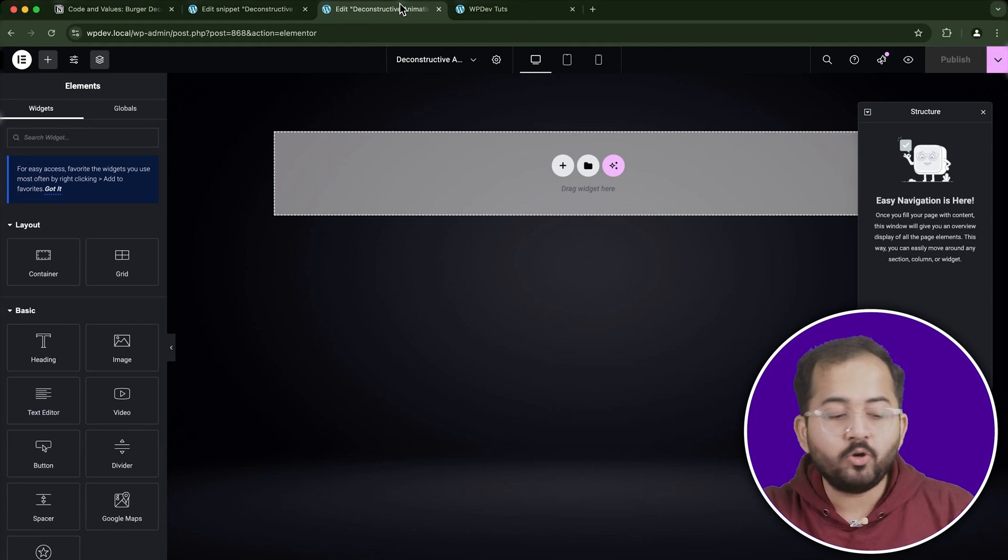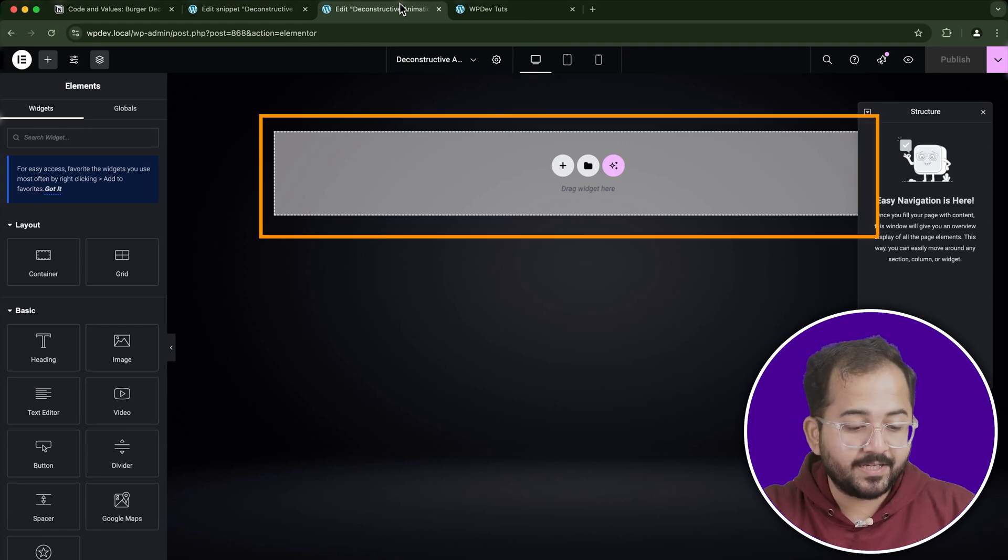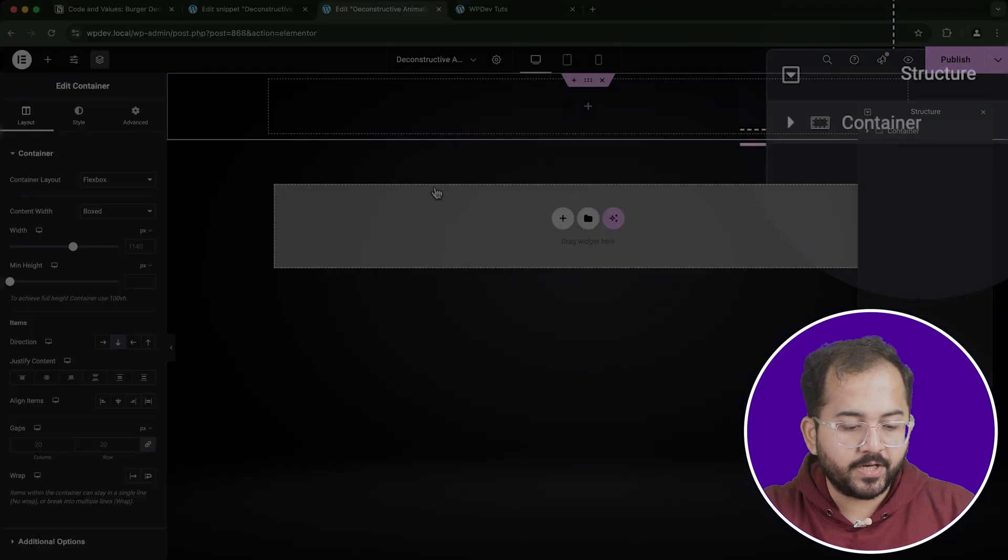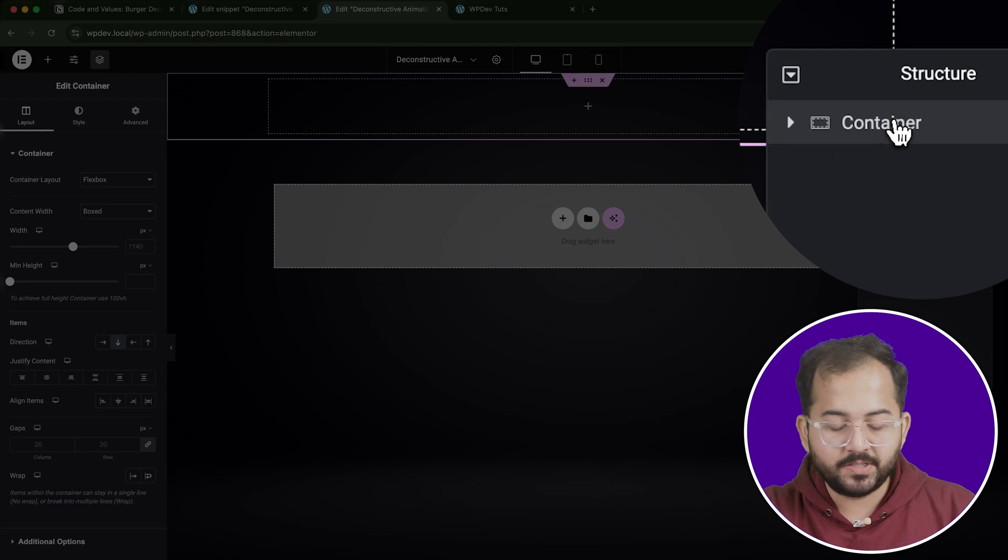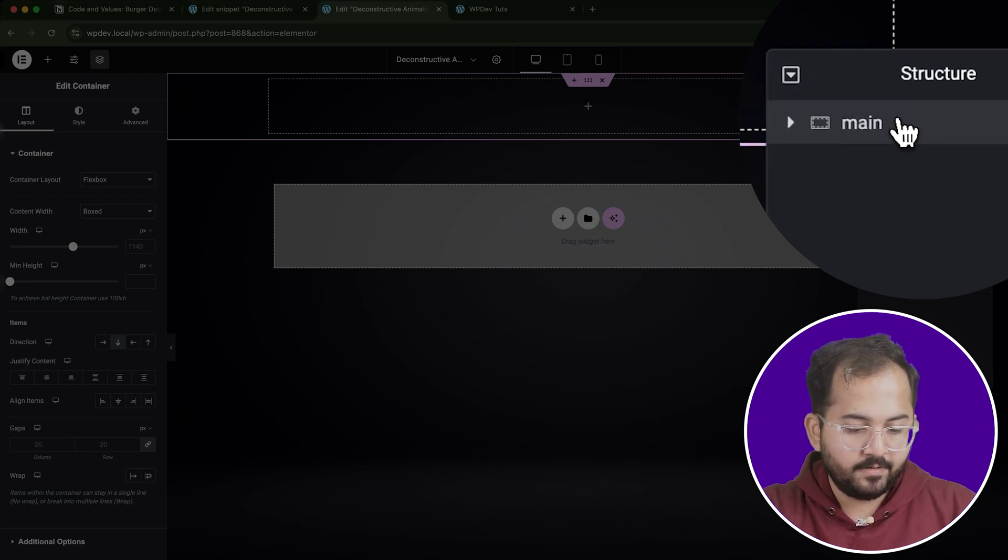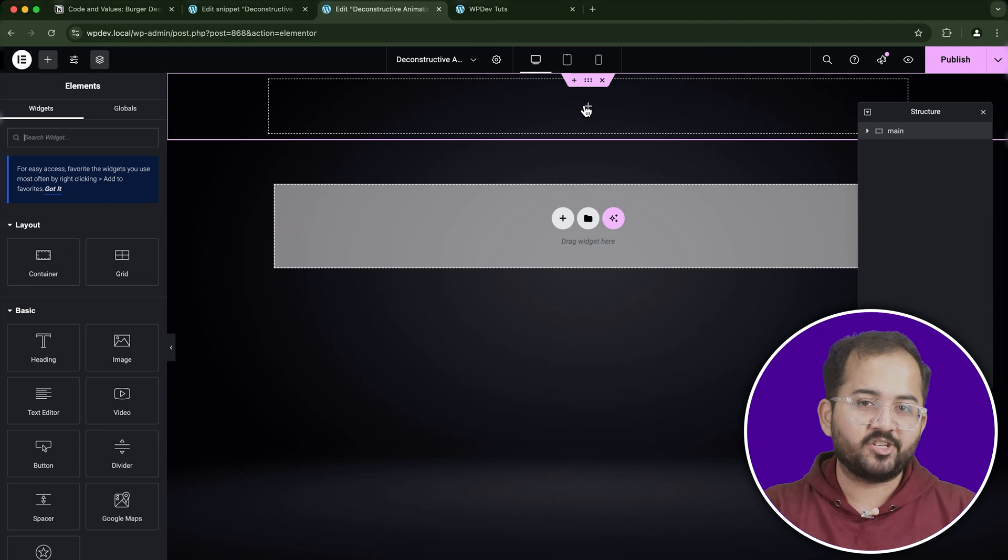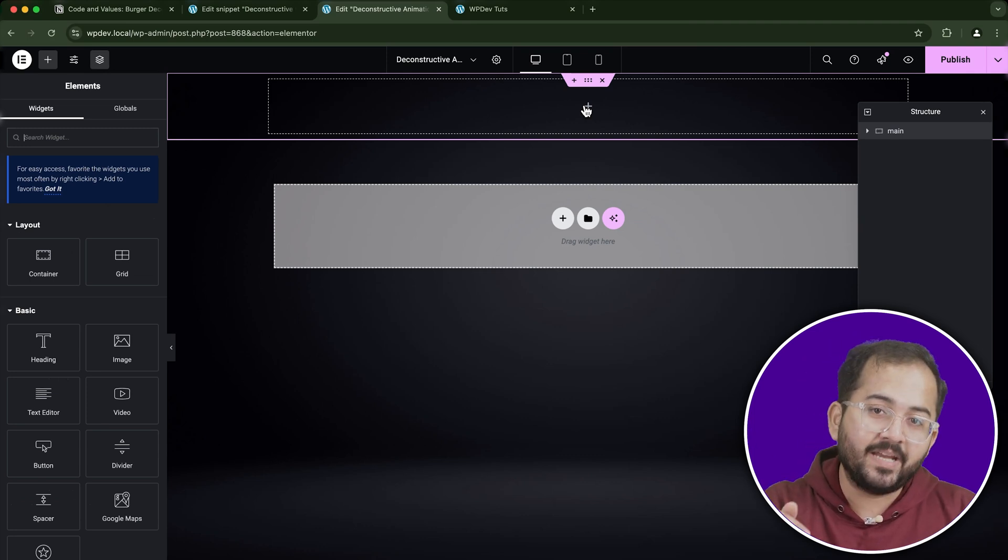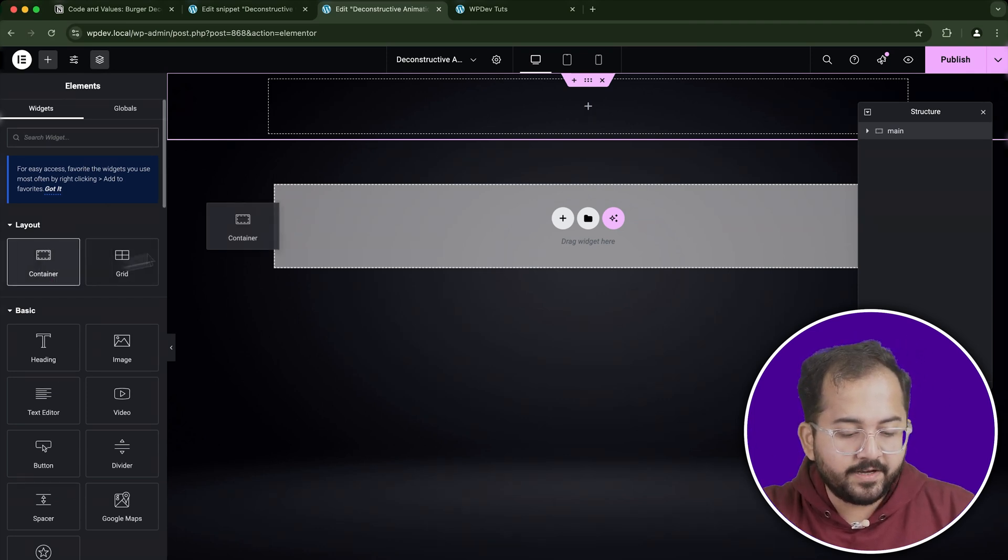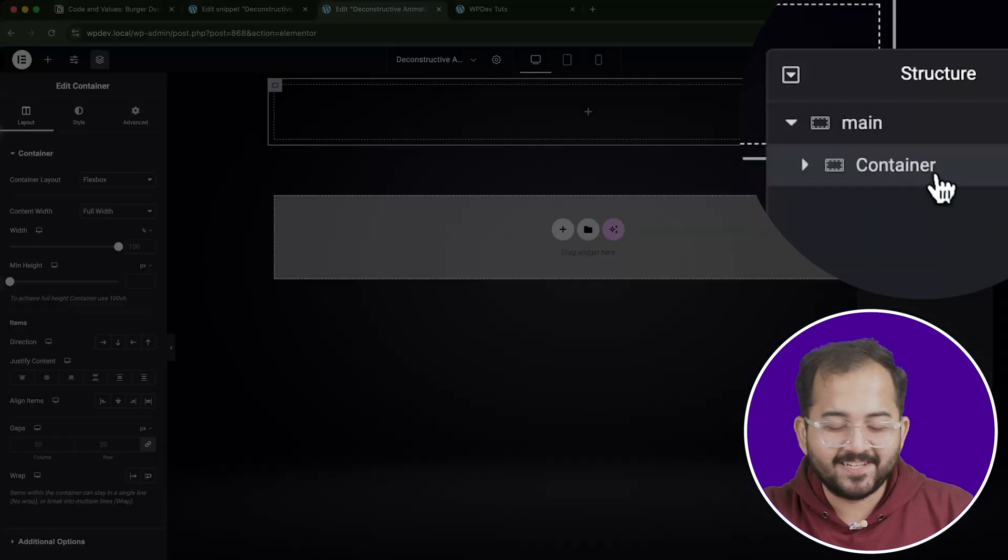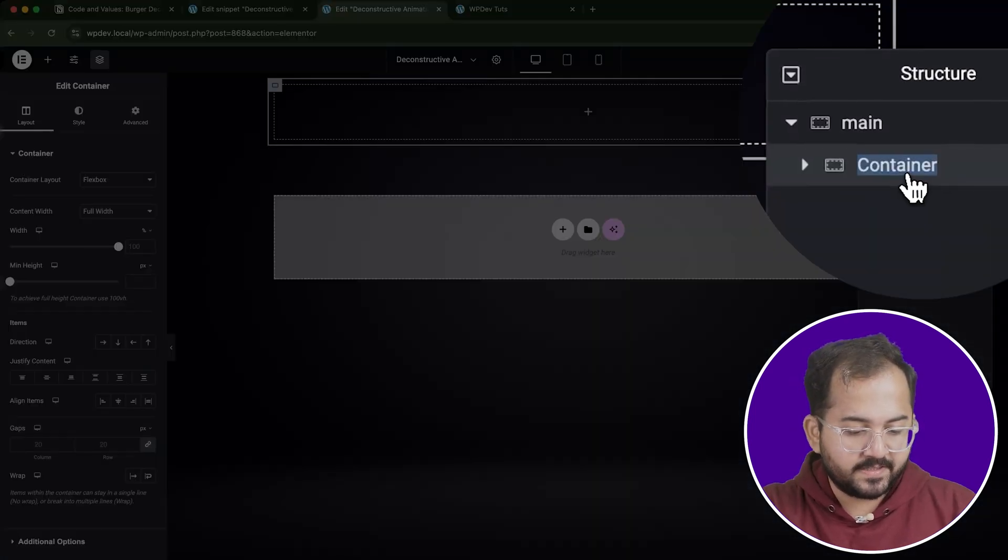With the snippet setup, let's move to Elementor to build our layout. Start by creating a new section in Elementor and add a container. It's always a good idea to name your main containers for easy management. So let's name the container Main, and this will be the outer shell of our burger animation. Next, we need to add another container inside the main container. This will hold all the ingredients of our burger, which will make up the different layers. So let's name this inner container Burger Set.